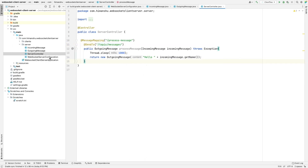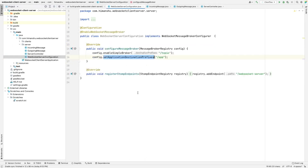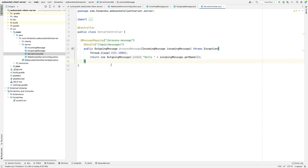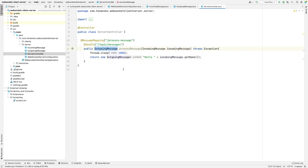So that's all at the server end. We have a configuration file and a controller with a method that listens to the incoming message and responds with an outgoing message. Now let's head to the clients.